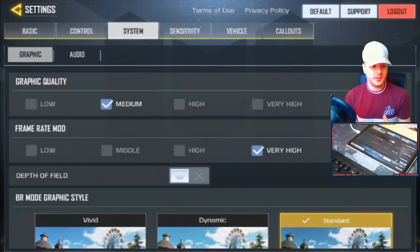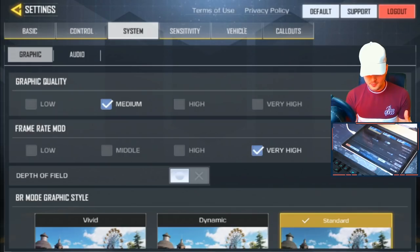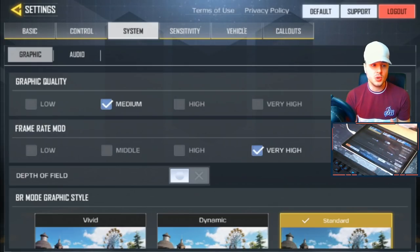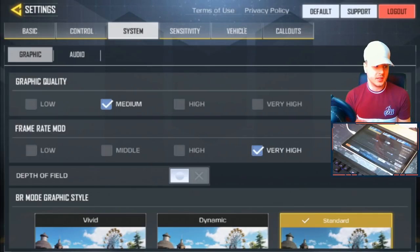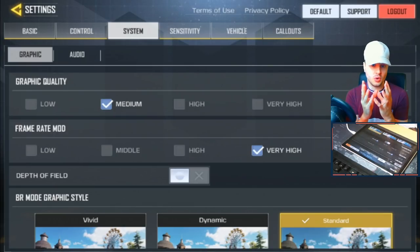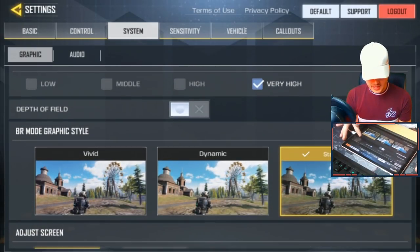In my opinion, it honestly depends on your device. This is an Android tablet — Galaxy S4 — with a Snapdragon 825, so it's a very good processor. I always have my Frame Rate on Very High. I know this does heat up your device — check the app store for CoD Mobile's minimum specs if you haven't already. My frame rate is on Very High, which is perfect for me. For Graphics Quality, I always have mine on Medium, because Low just looks really bad, and Medium keeps a good balance. I think Medium is the best option. For BR Mode, the graphic style is set to Standard.